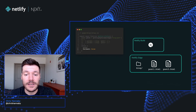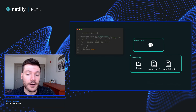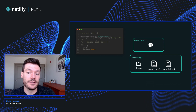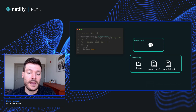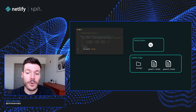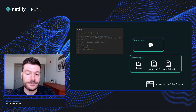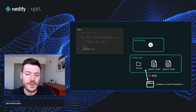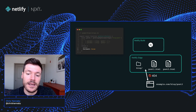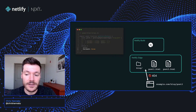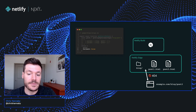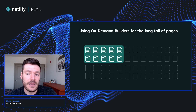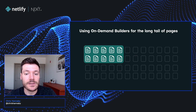Another important feature of getStaticPaths is the fallback property. Here, we've set that to false, and that indicates that we've returned all of the possible paths, and any other parameters would be served with a 404 page. If we think about building all of our blog posts, we'll see that we have thousands of pages, and statically generating all of those pages might result in our build times becoming unacceptably long. This is where a recent Netlify feature, On-Demand Builders, can really help.